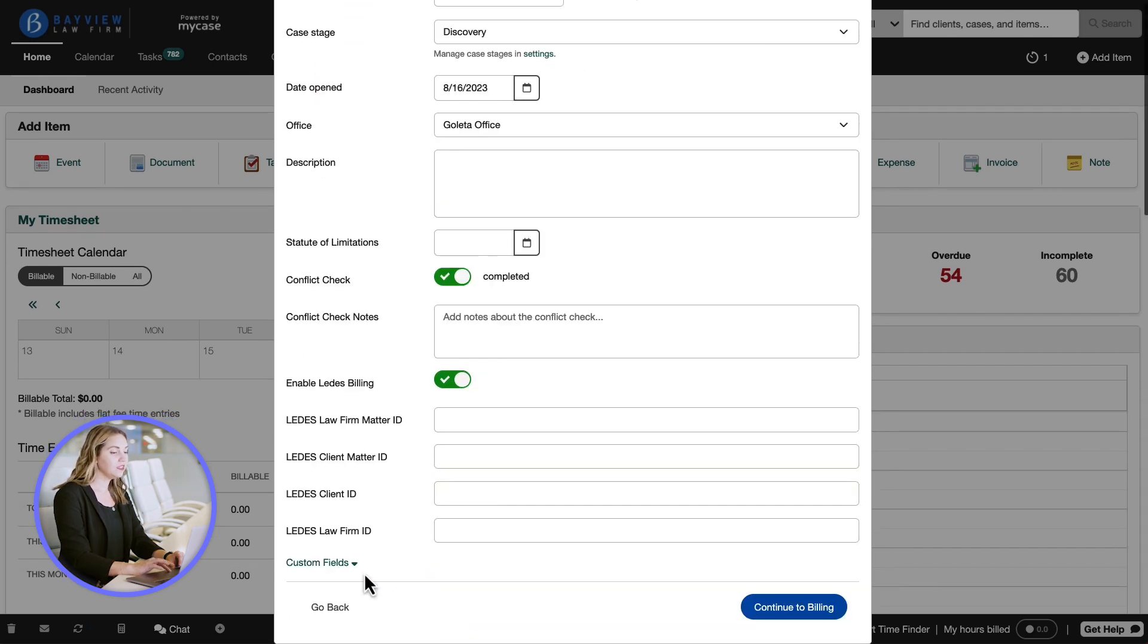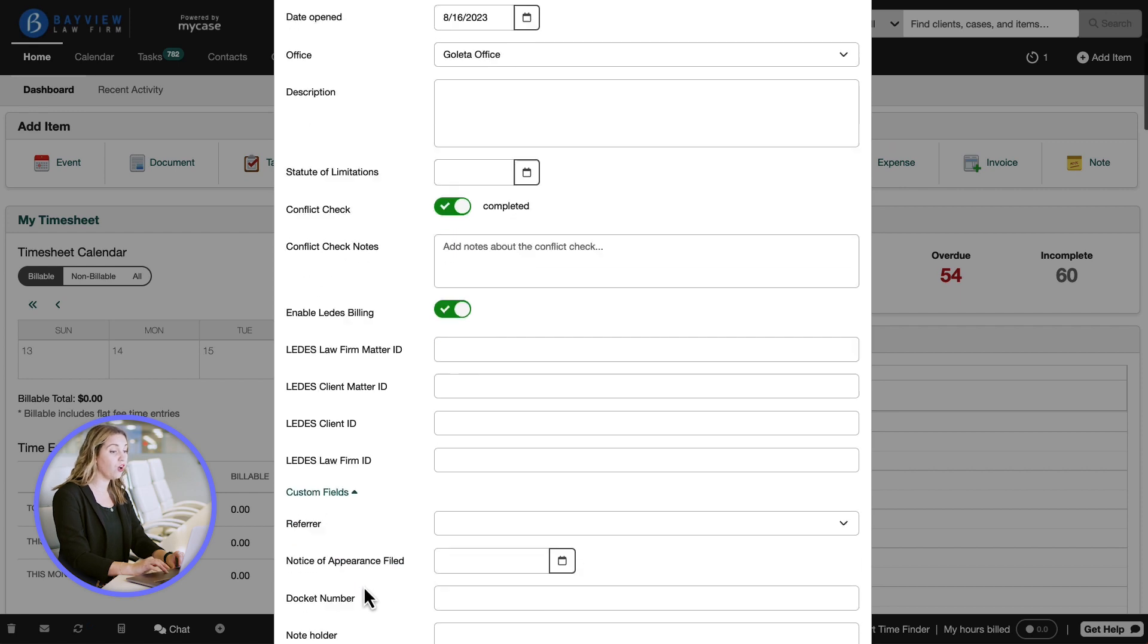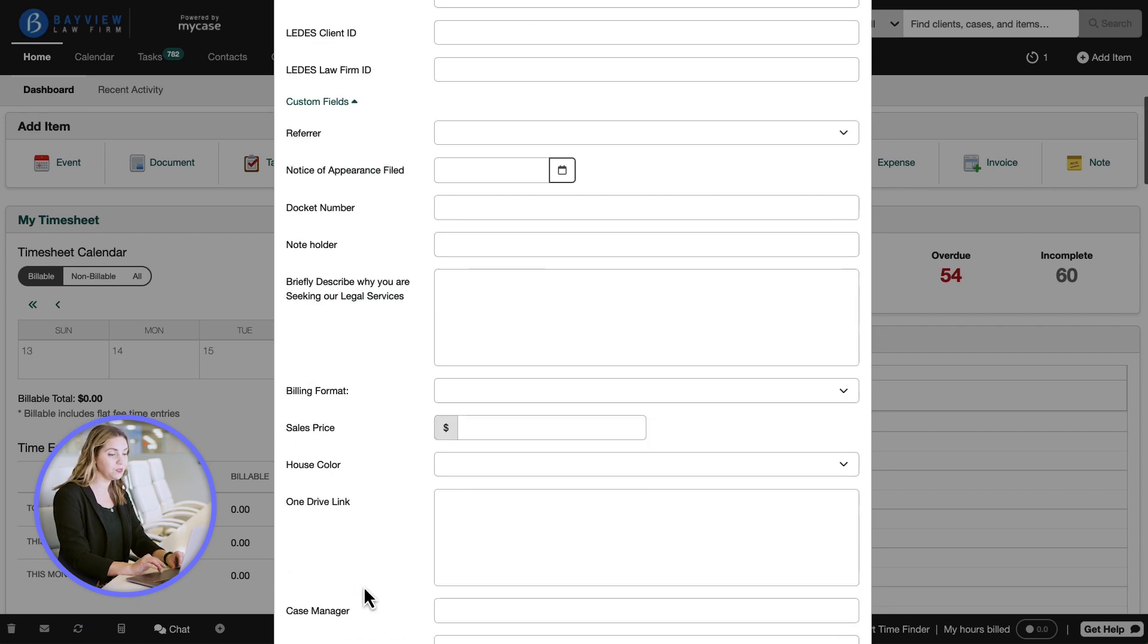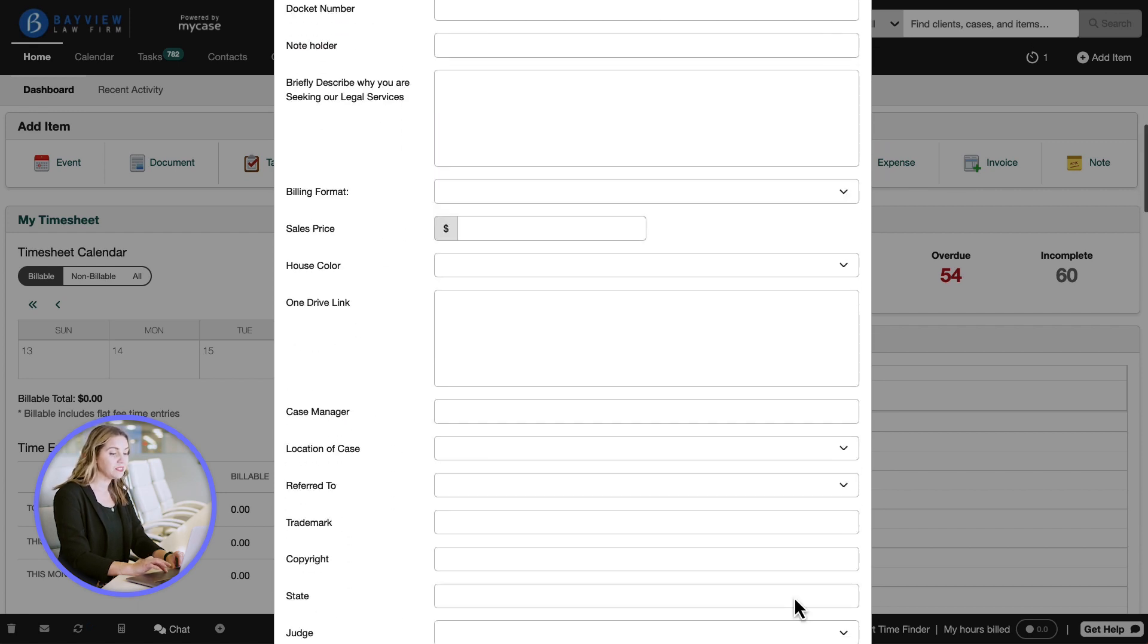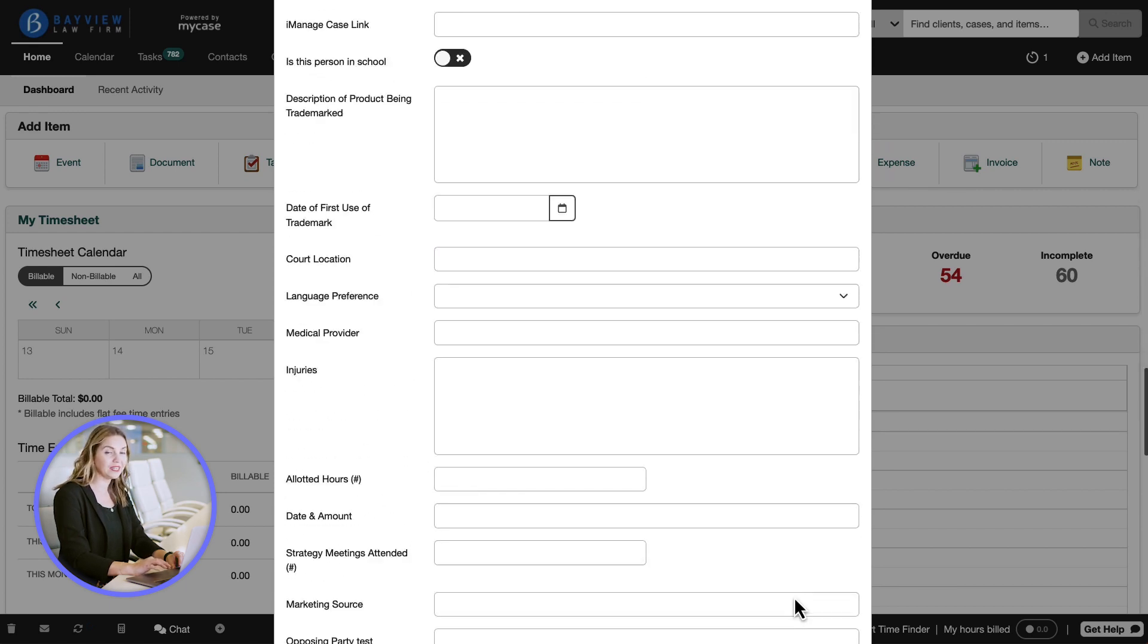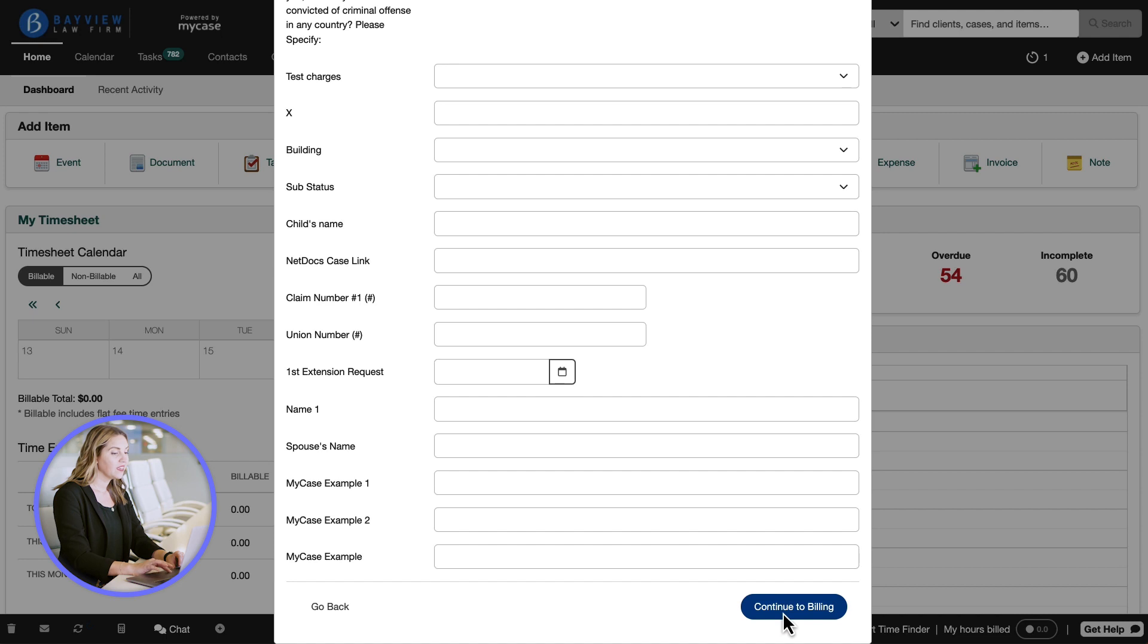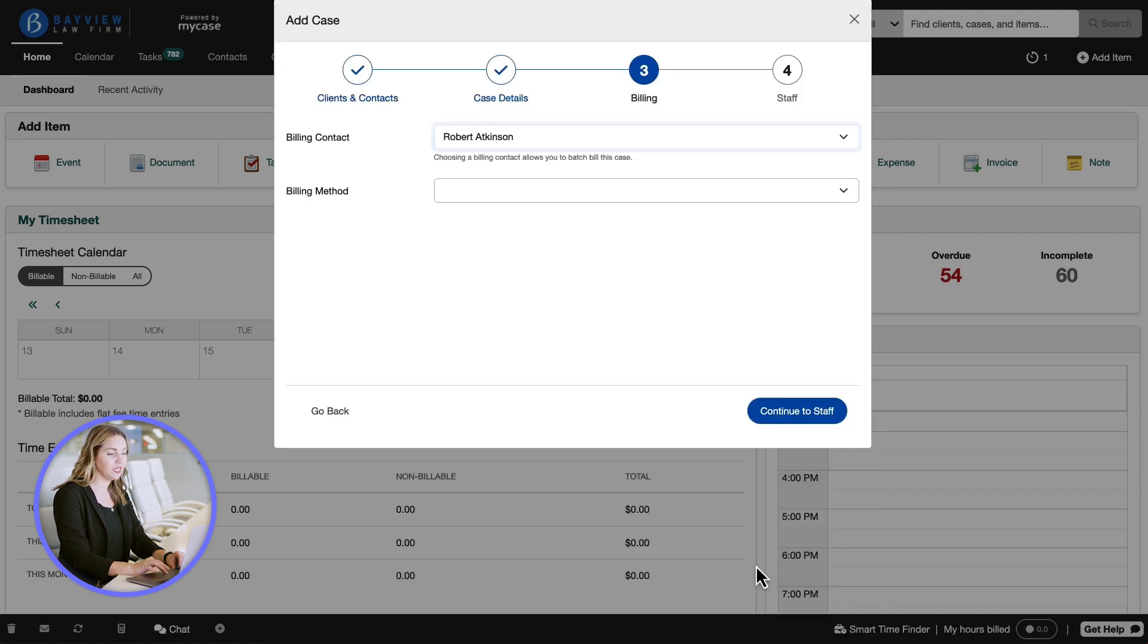Next click custom fields to show a list of all the custom fields you have based on the area of practice. Then click continue to billing.